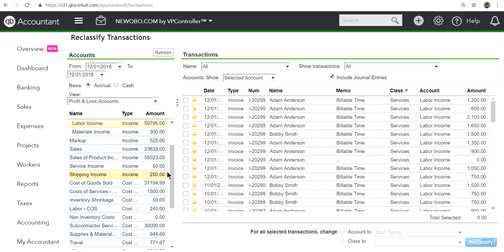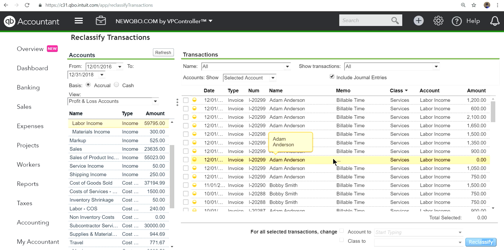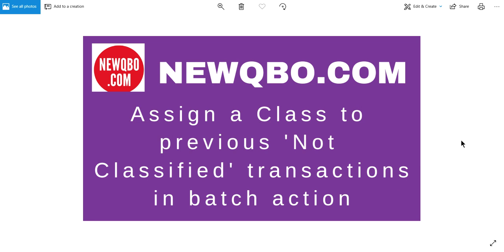You got the idea. You need to check with your accountant and ask for some help if you need to assign class for all the previous not classified transactions.